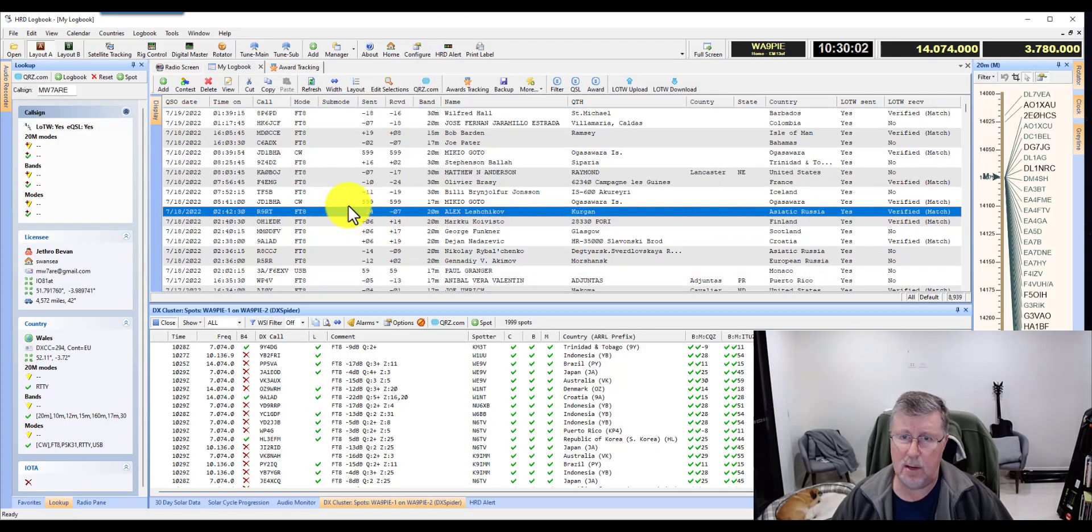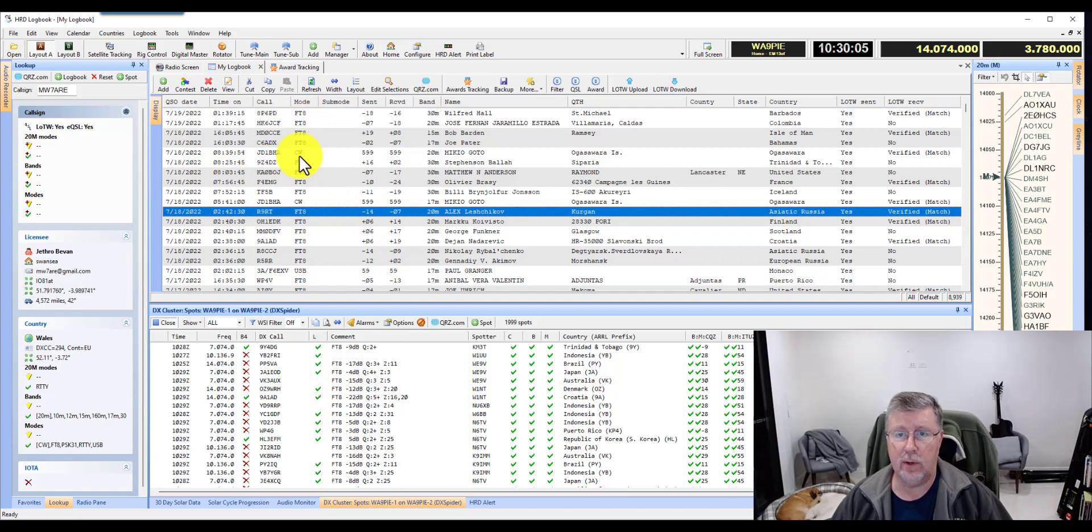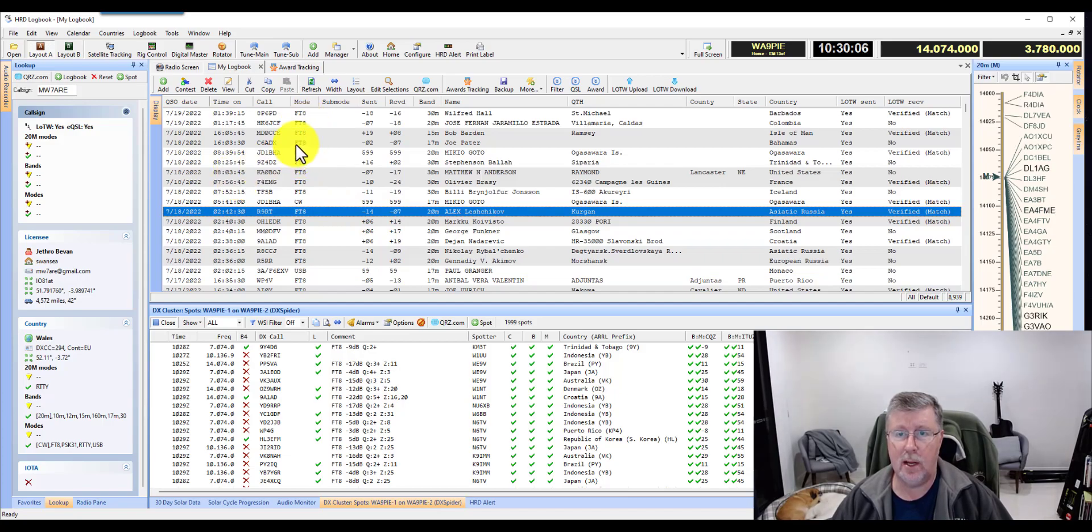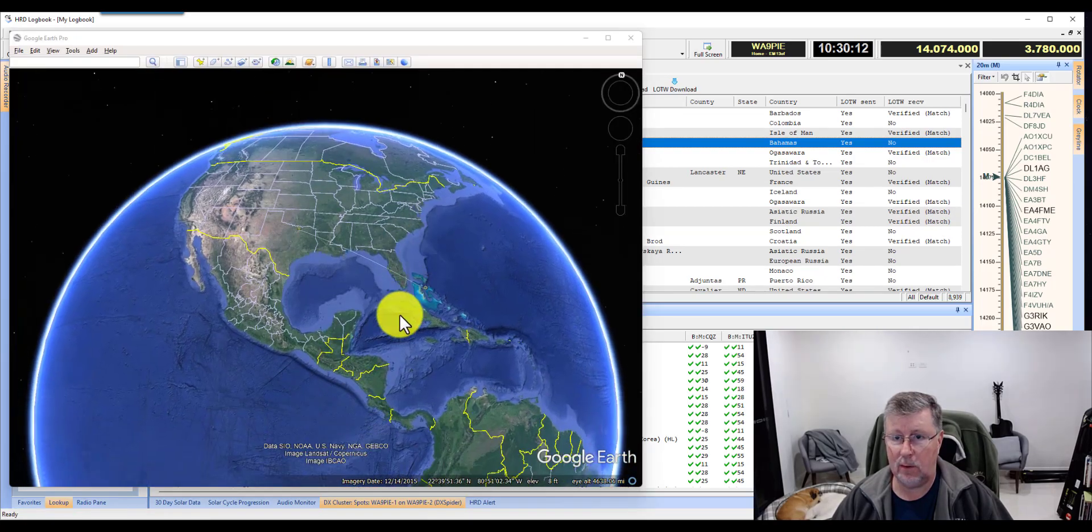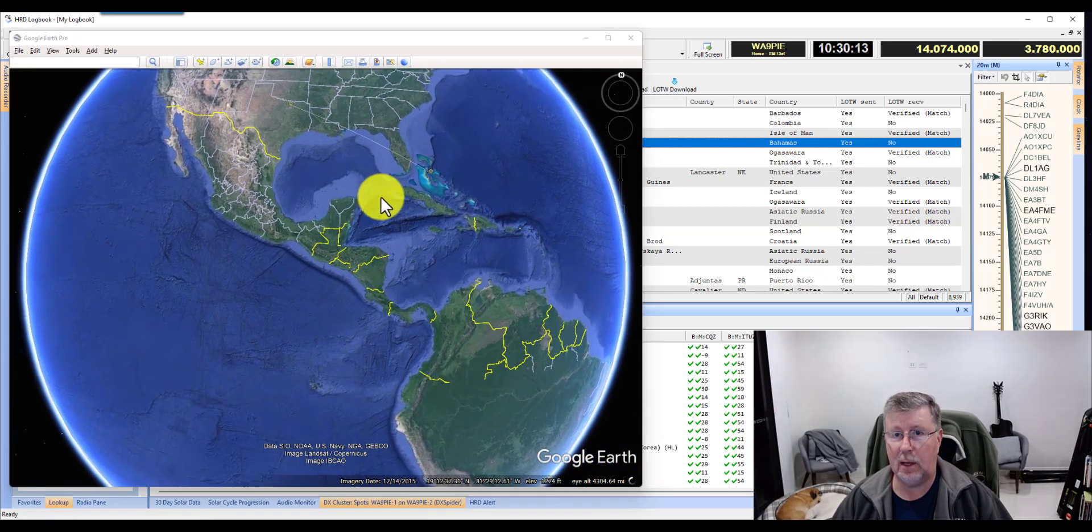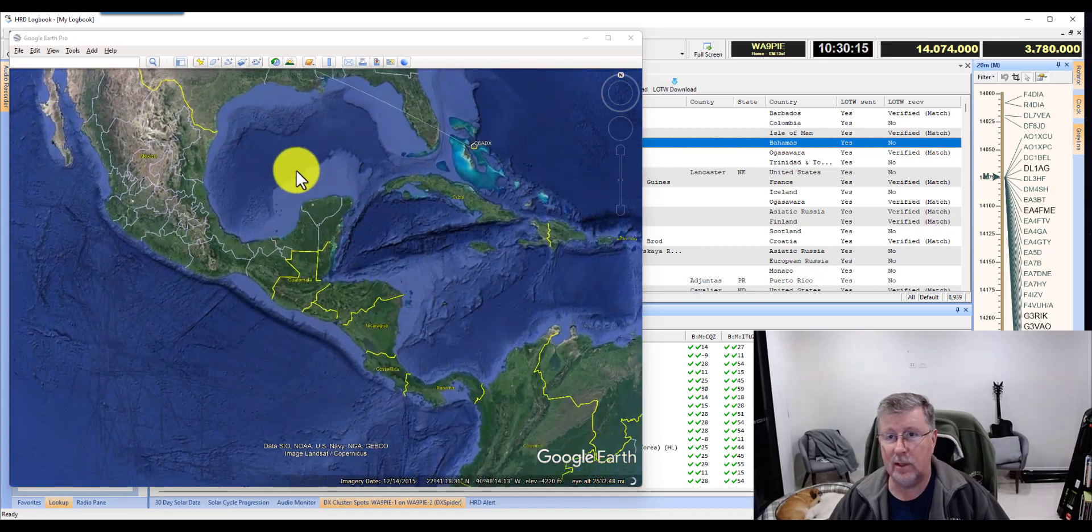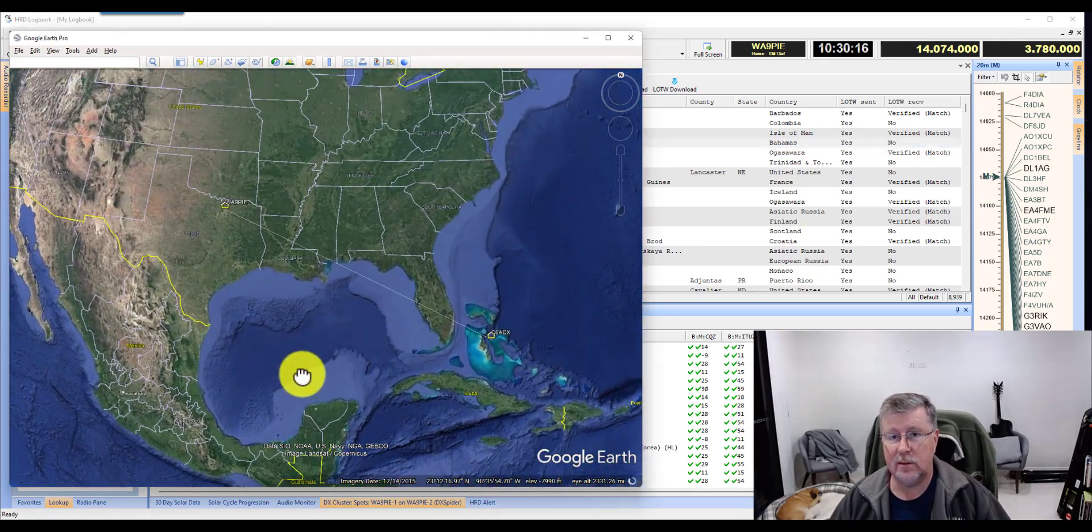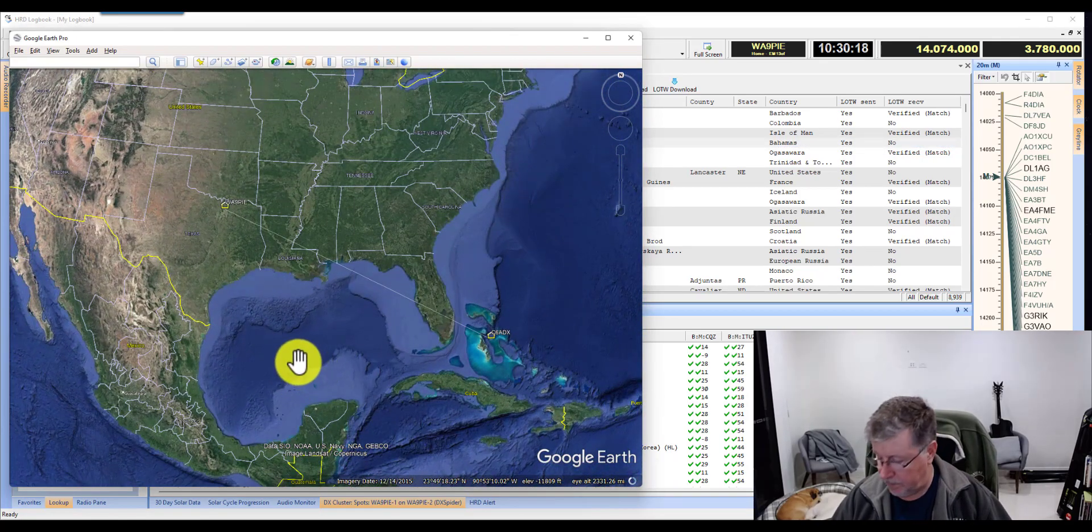If you just want to see maybe just one of them, for example, here's the Bahamas. So I'll right-click, come down to Google Earth, and it'll show me my path to the Bahamas. That's a pretty good map there.